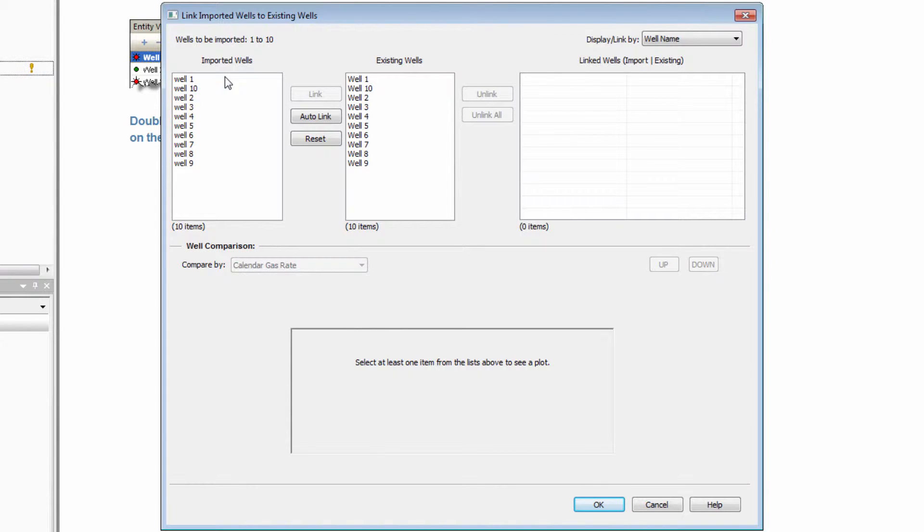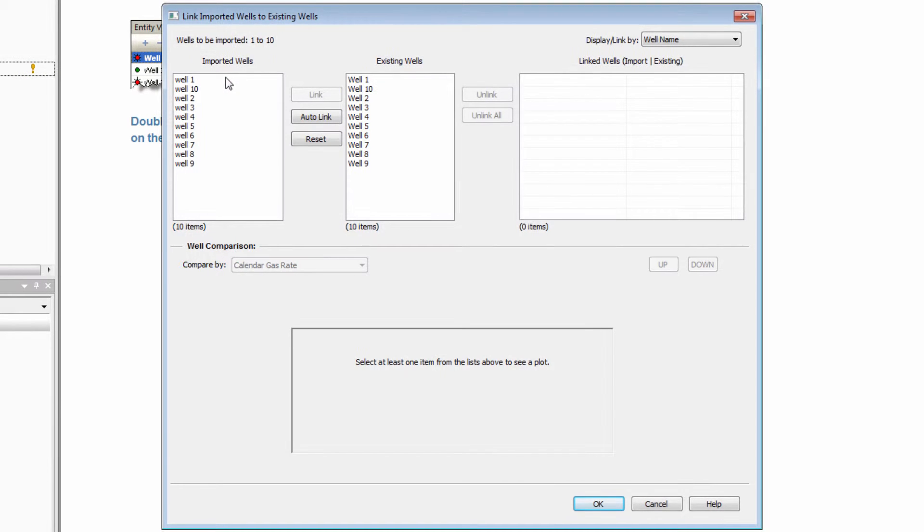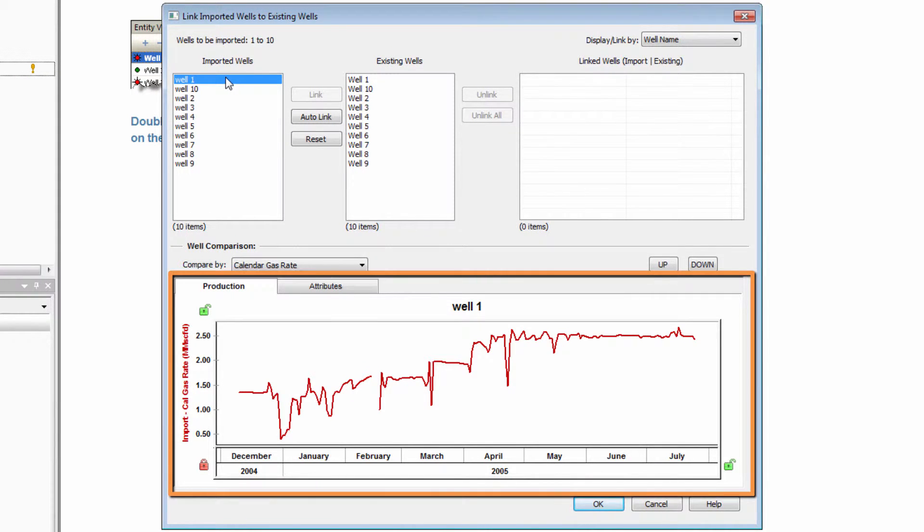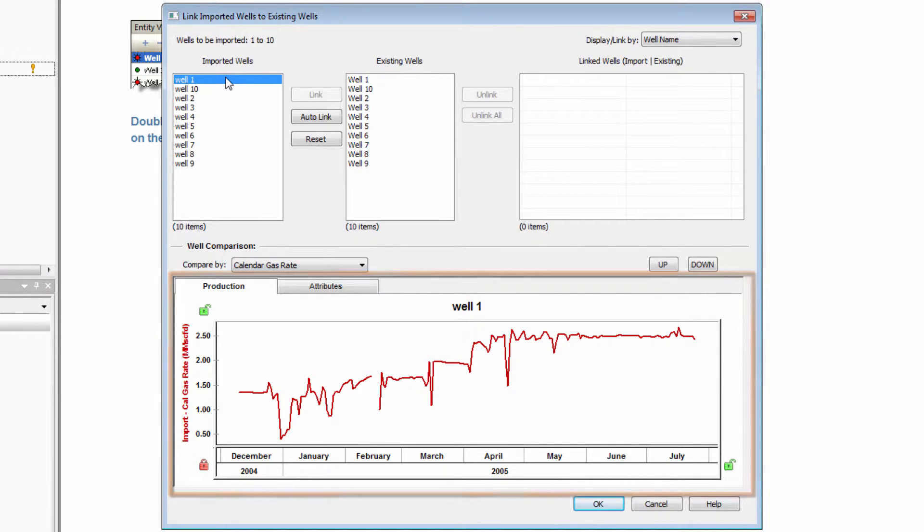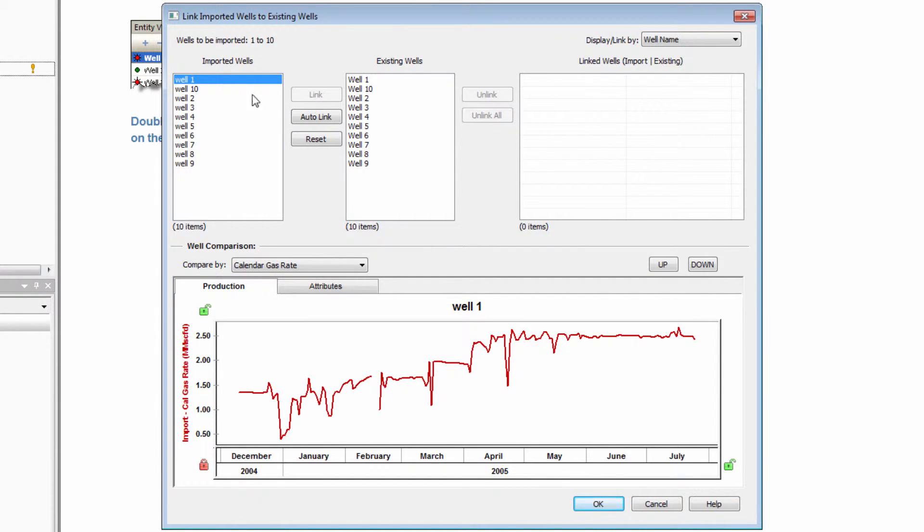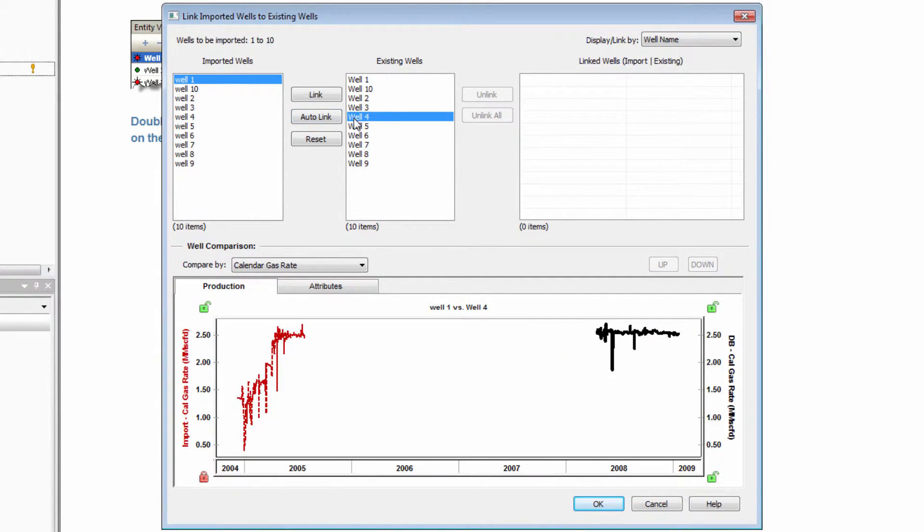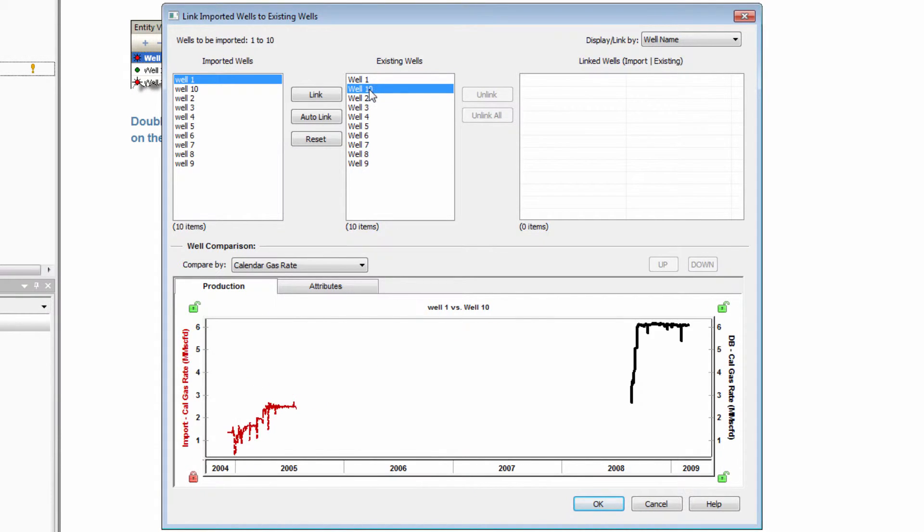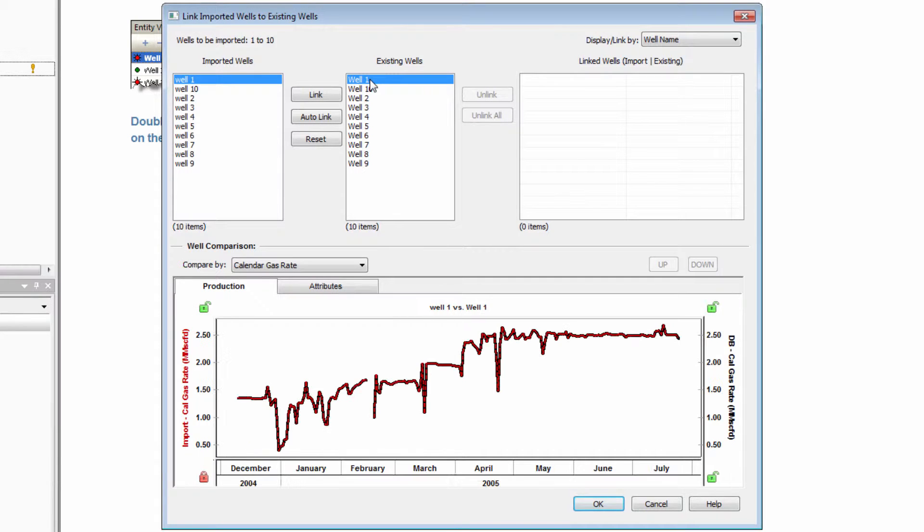The mapping window has a plotting function that is useful to help link well entities together by looking for duplicate overlaying data. If I select one of the imported wells, you can see that its data is shown in red in the plot below. Selecting an existing well will show that well's data in black on the same plot. So using the name or the plot as a guide, you can identify common wells to link.